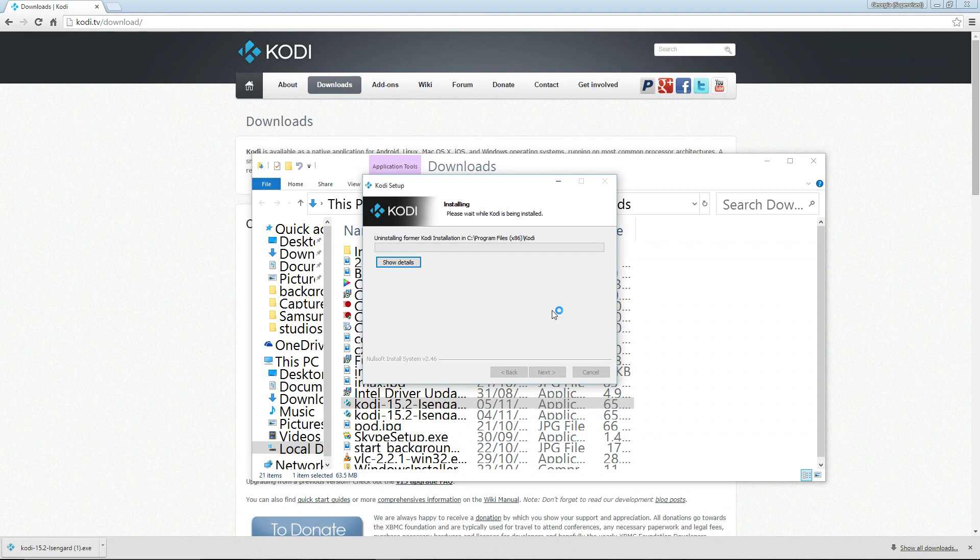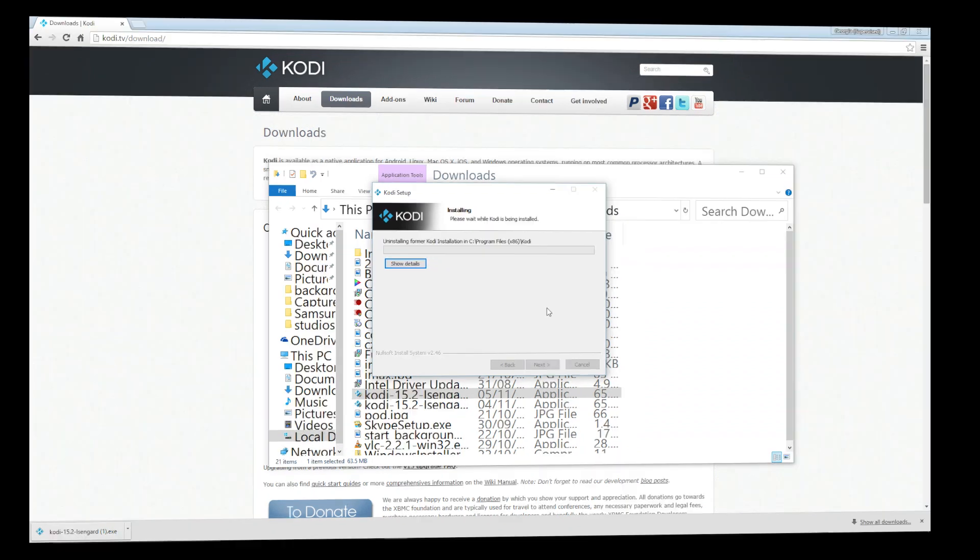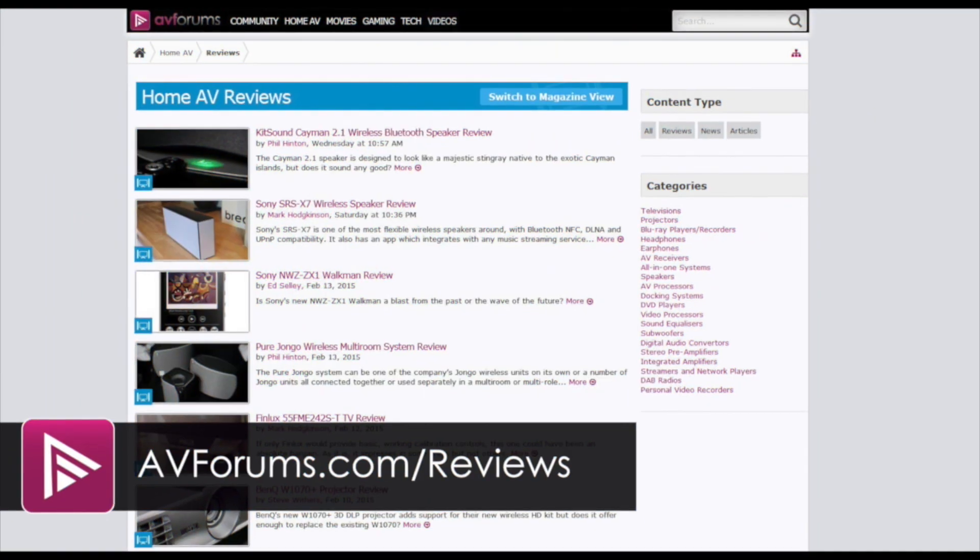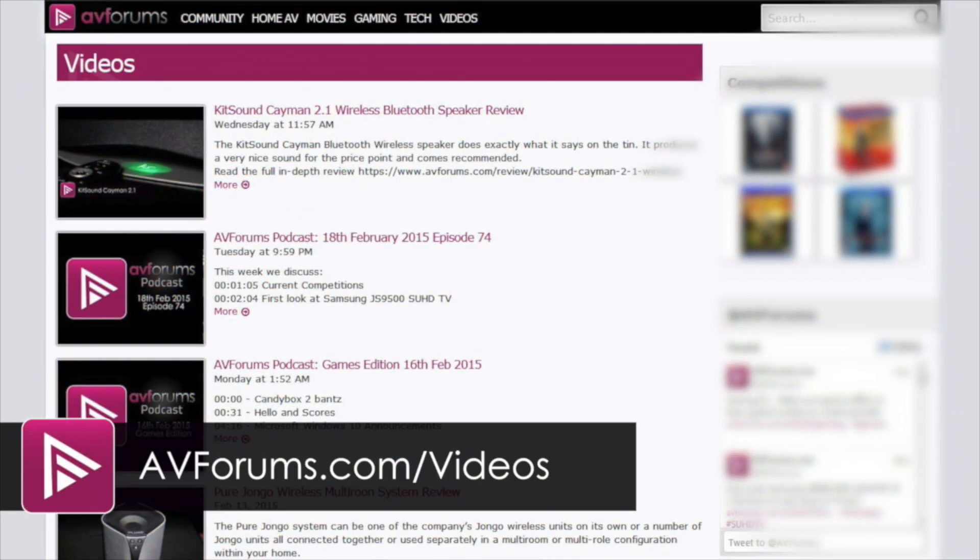So that's how you download and install Kodi on Windows. I hope it's been some help for you Kodi novices out there. Remember you can see all our reviews at AVForums.com/reviews. Check out all our videos at AVForums.com/videos.